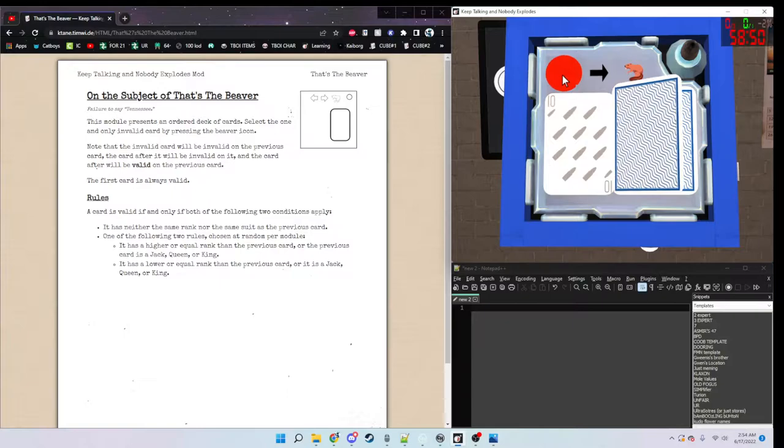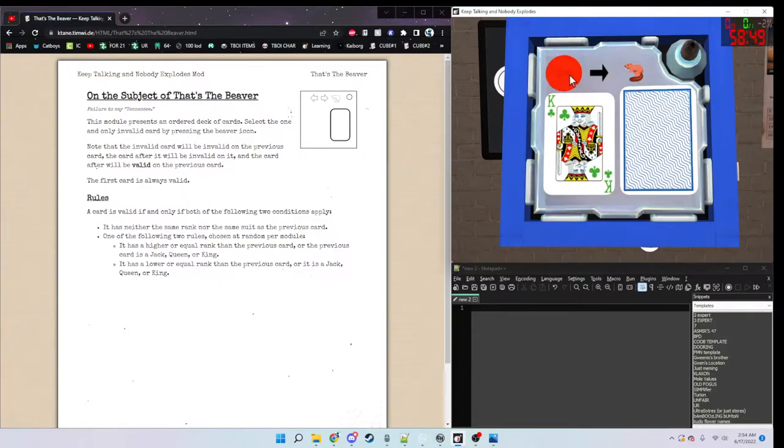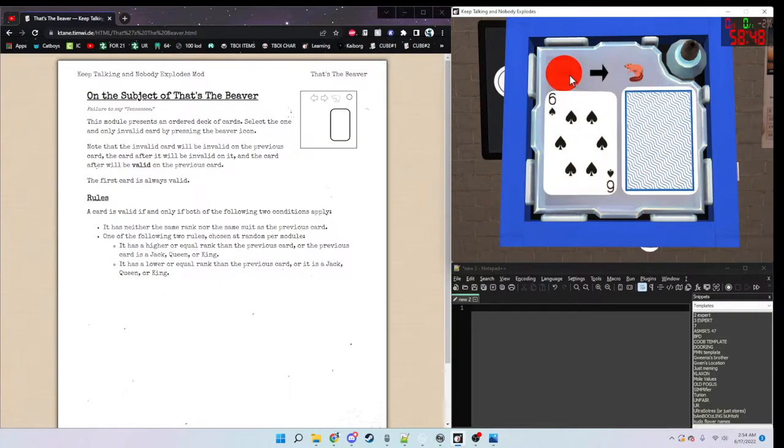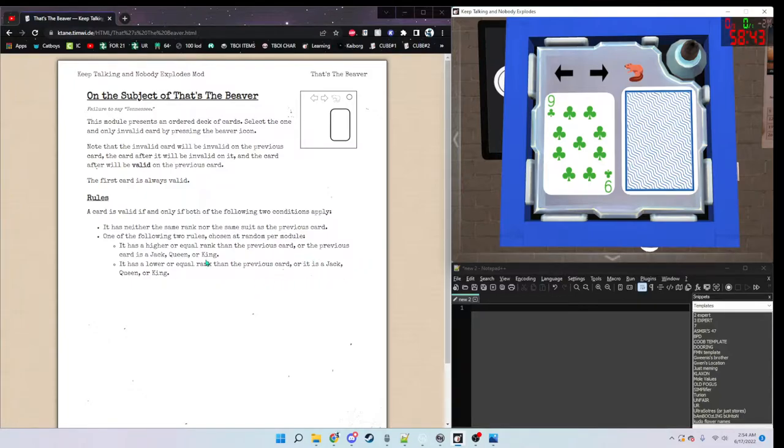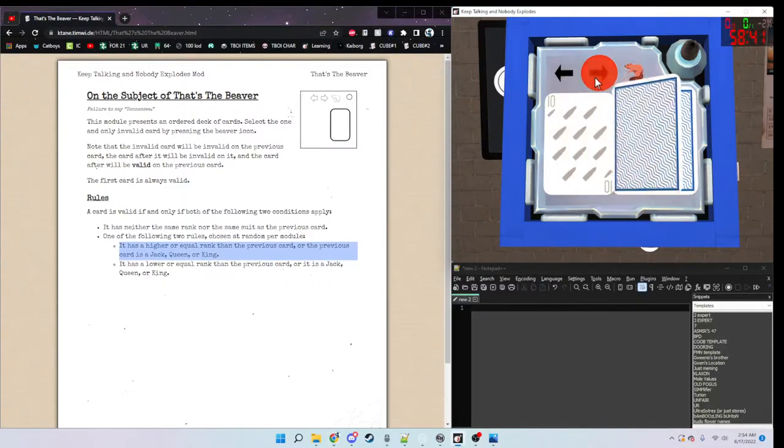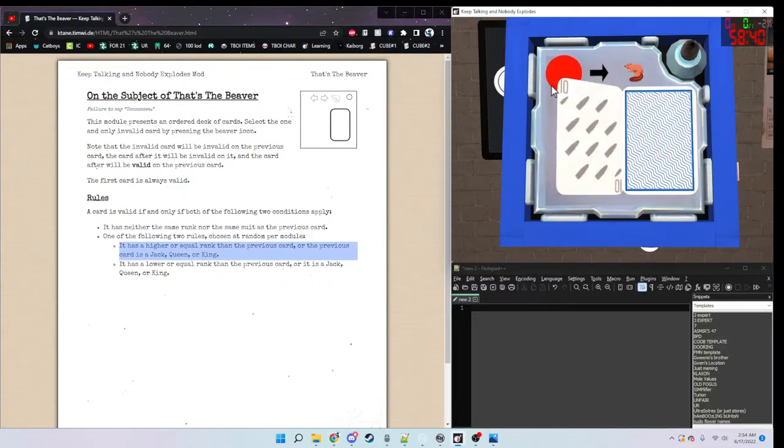What I do is first find if our deck is ascending or descending. Looks like we're ascending. So, that's the rule we have to look out for.